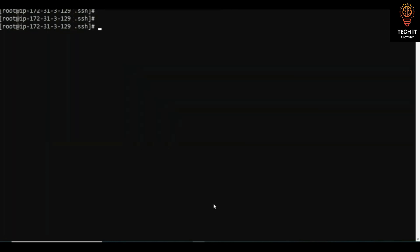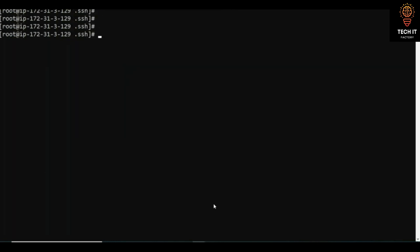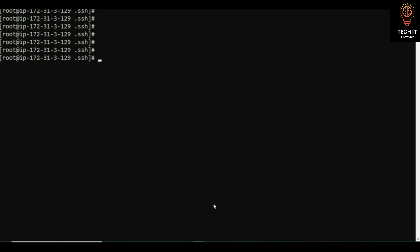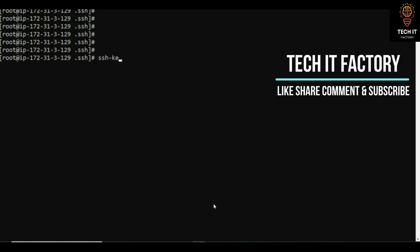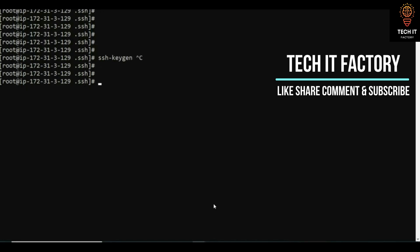We have done this a lot of times when talking about Ansible. If you run ssh-keygen, it will create your public and private certificates under the .ssh folder in your root directory.